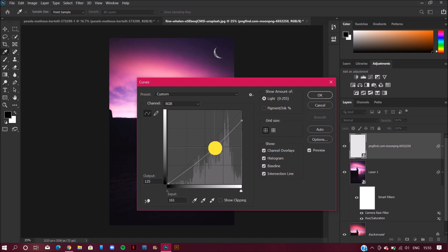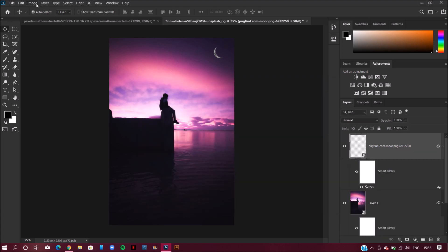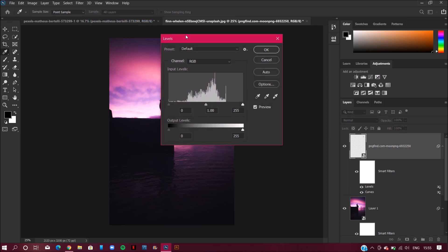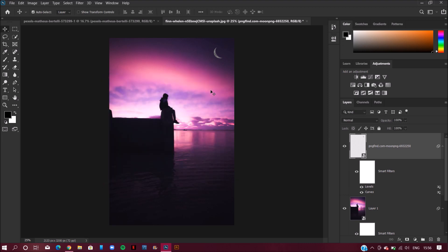I know this is looking a little bit odd, so I will use the Curves option to blend this with the image. After adjusting, it is looking good.